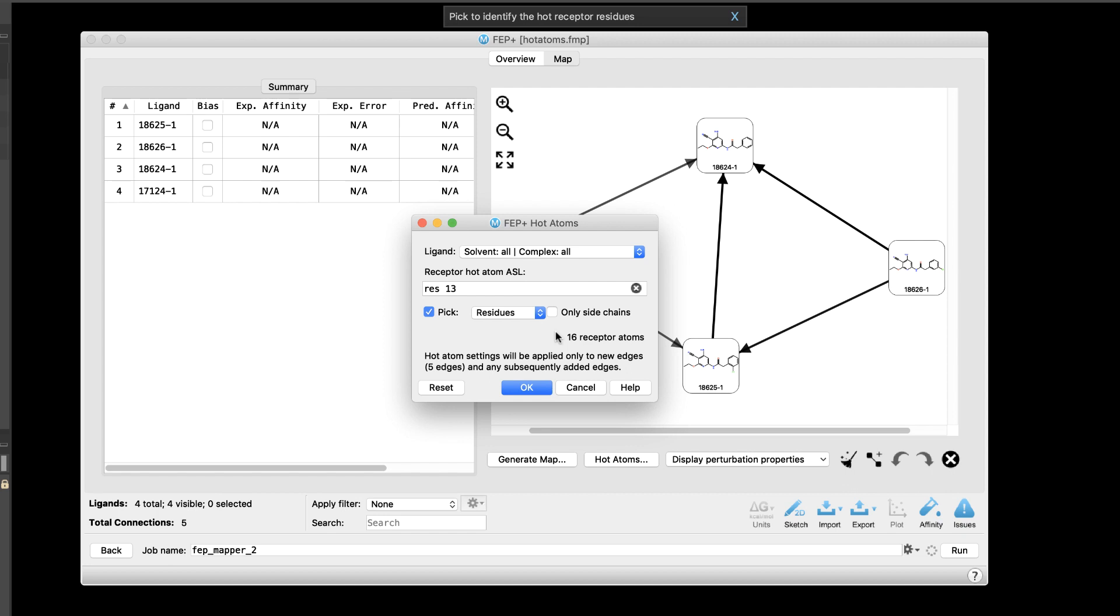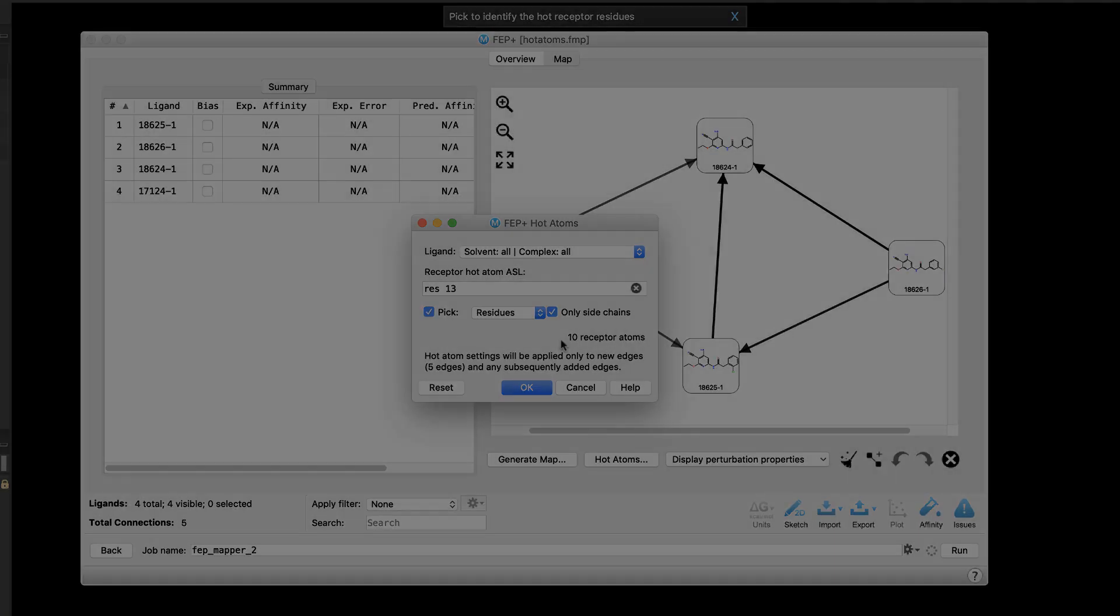When defining receptor hot atoms, there's now an option to only use the sidechain atoms rather than the entire residue. This is useful for adding a flexible protein residue in the rest region for enhanced sampling, but where the backbone of the residue is rigid while the sidechain is mobile.